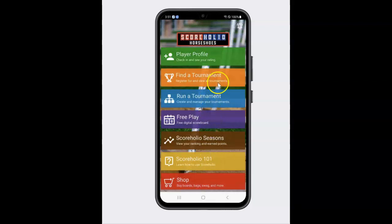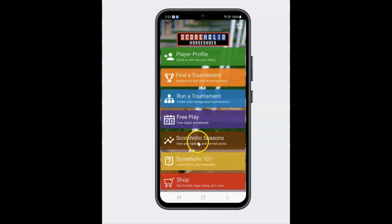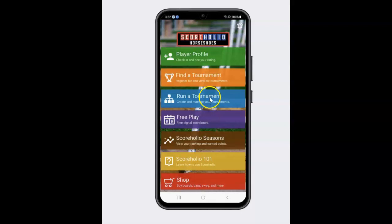Hello, ScoreHolio organizers. This is Ben with ScoreHolio. I'm going to show you how to set up pre-registration and pre-payment for your tournaments so people can pre-register or pre-pay for your tournament.